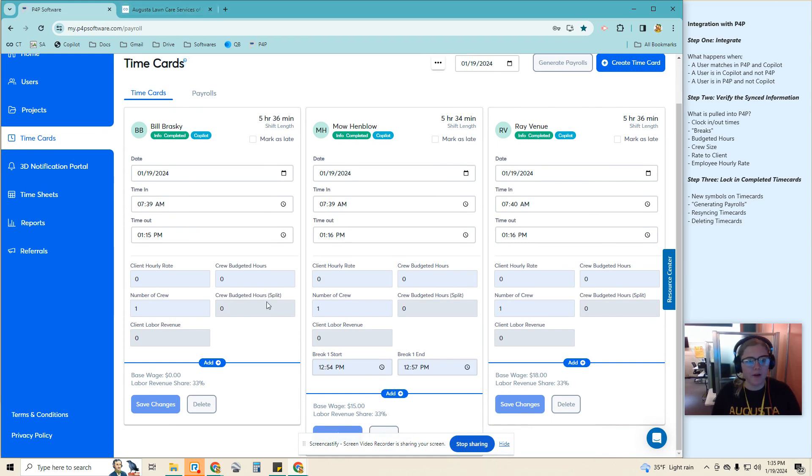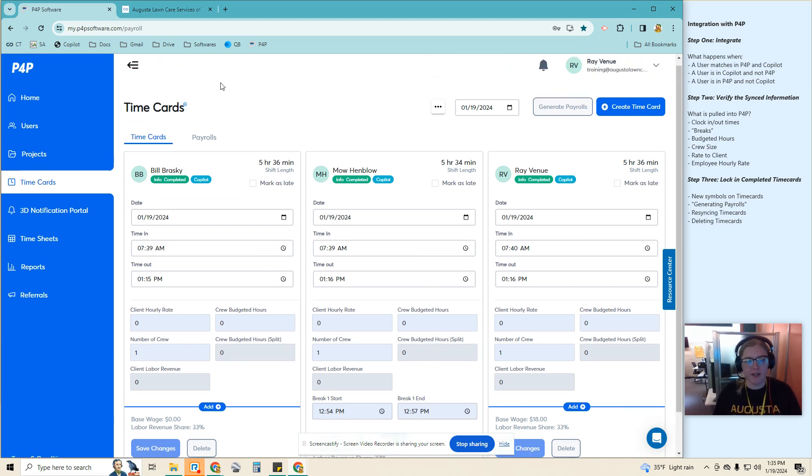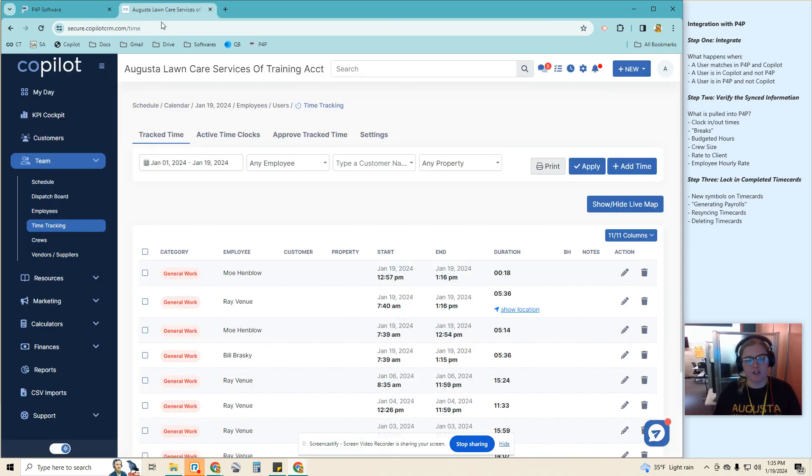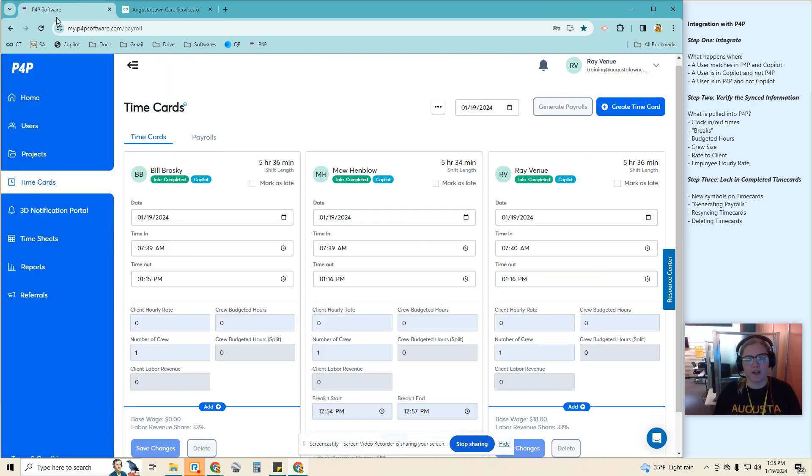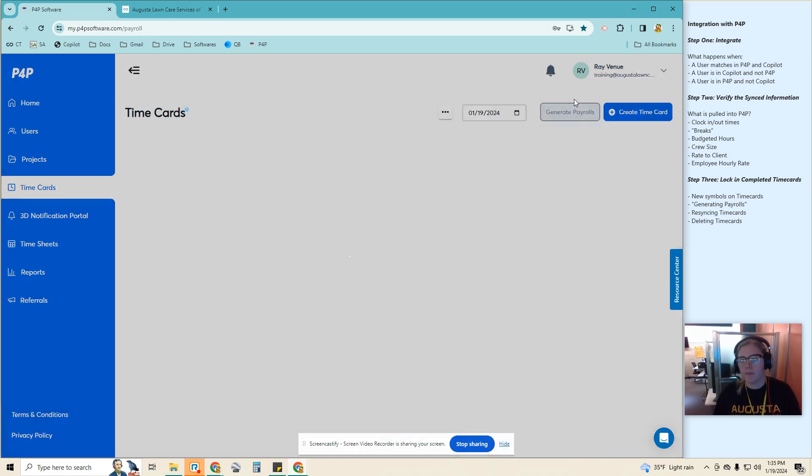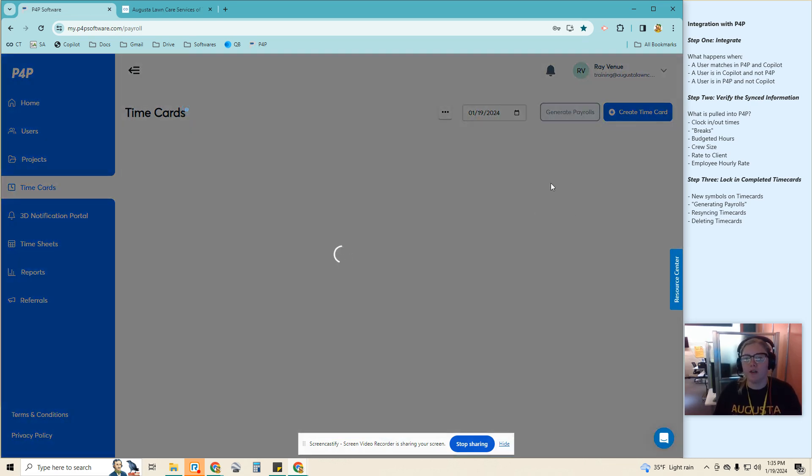Now we can see how all the squares are blue. That means it's currently pulling the data from Copilot. If there are any changes made on this end, it would reflect on their time cards. If I click generate payrolls, it's going to lock in all of these time cards.